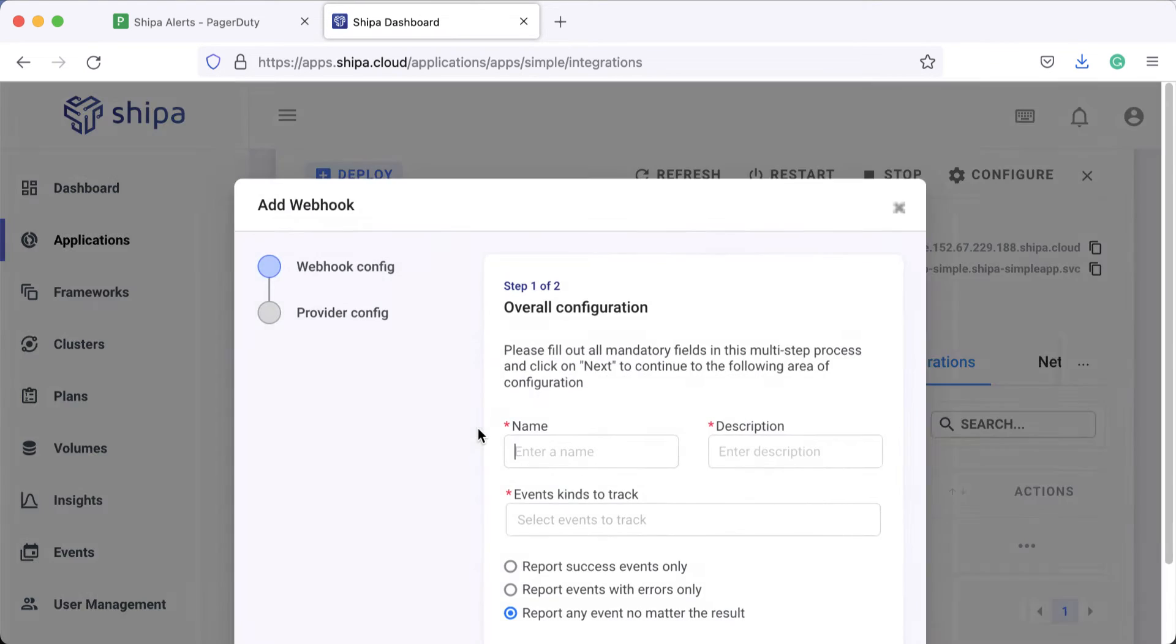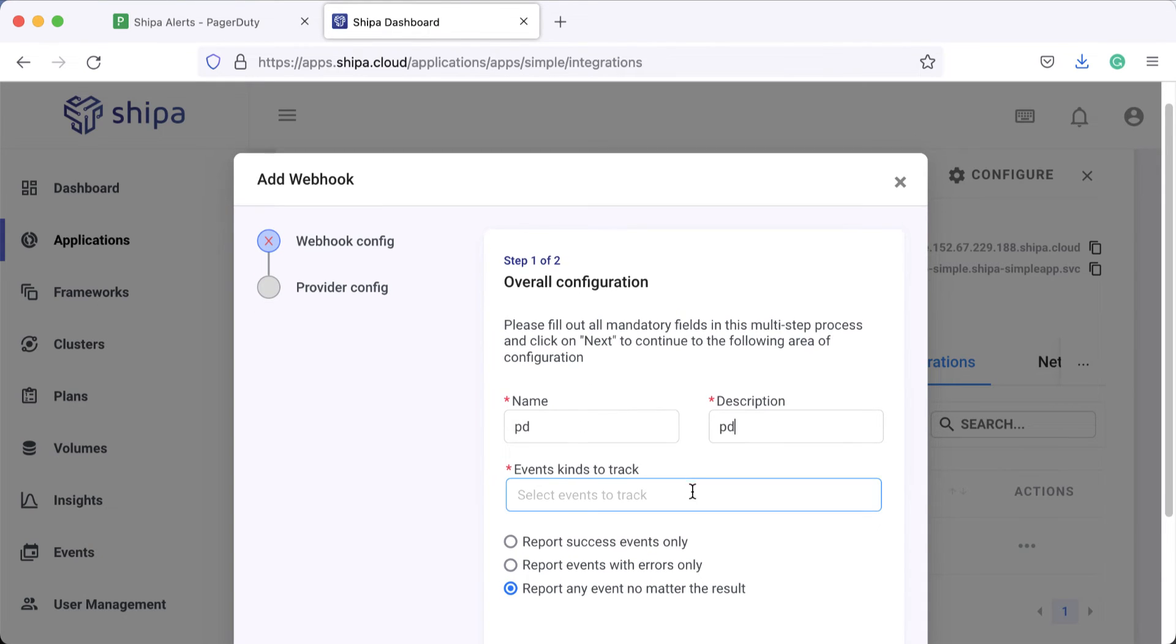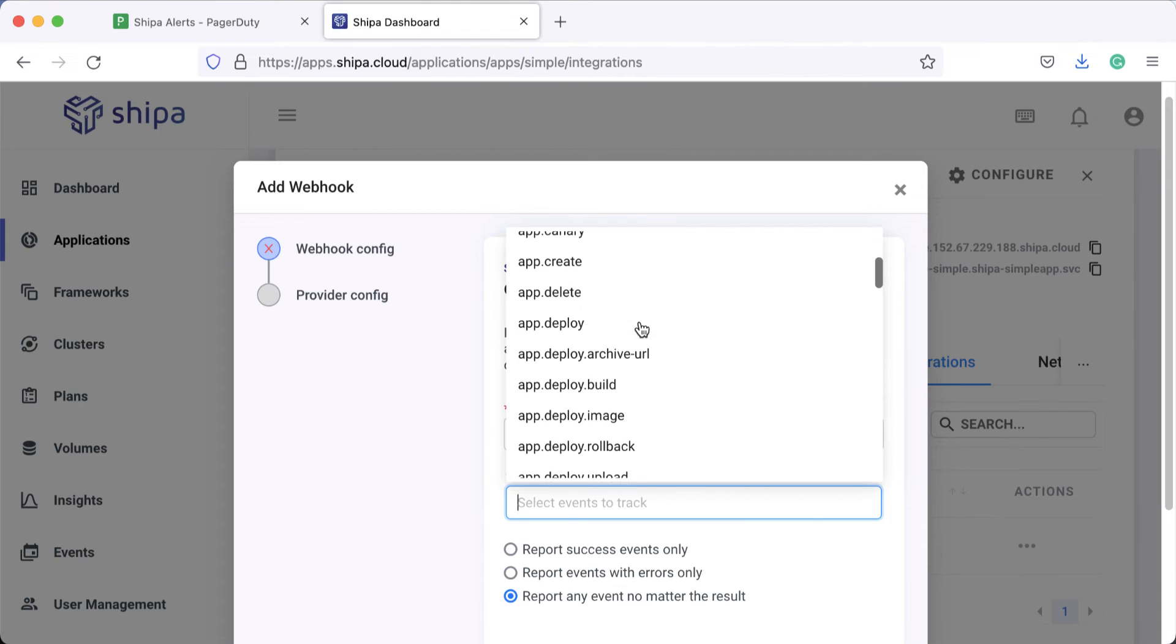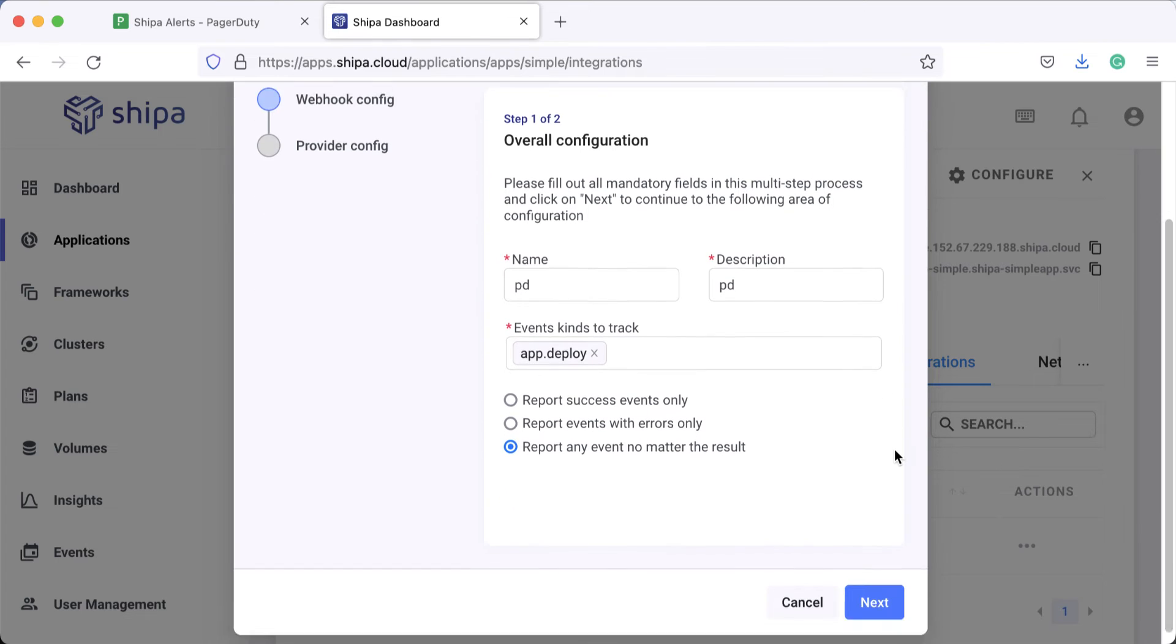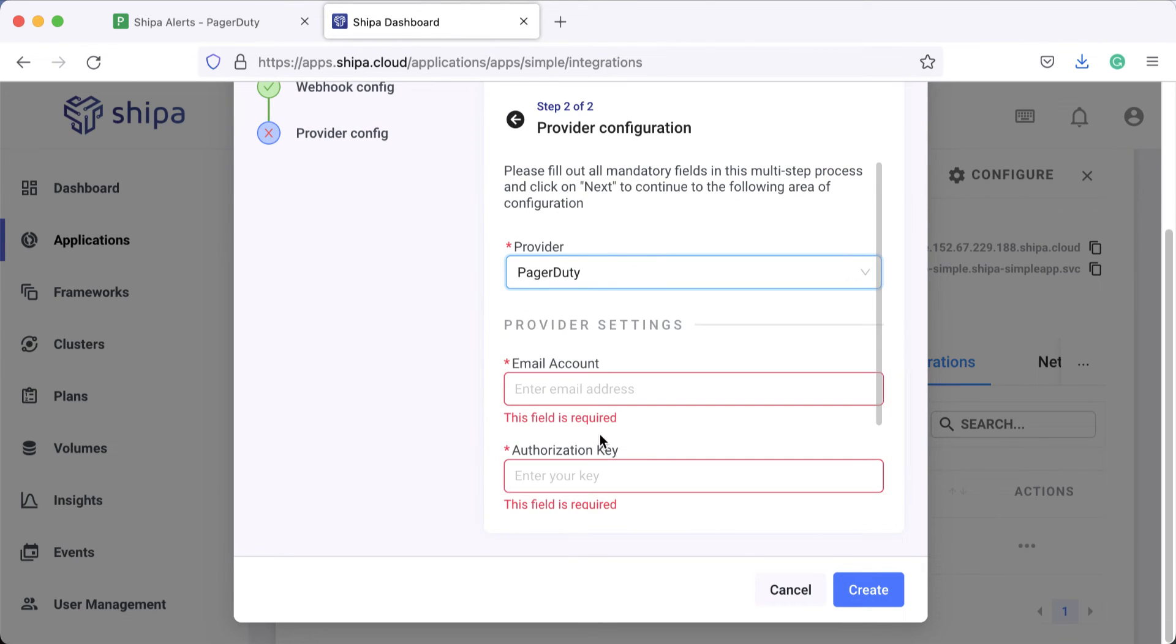To go ahead and create an integration, you can give it a name like maybe PD, give it an event that you'd like to track. There are lots of events here at Shippa. Let's take a look at a deployment event and what we have to do now is click Next. You want to select something from PagerDuty and there's three pieces of information that you need.